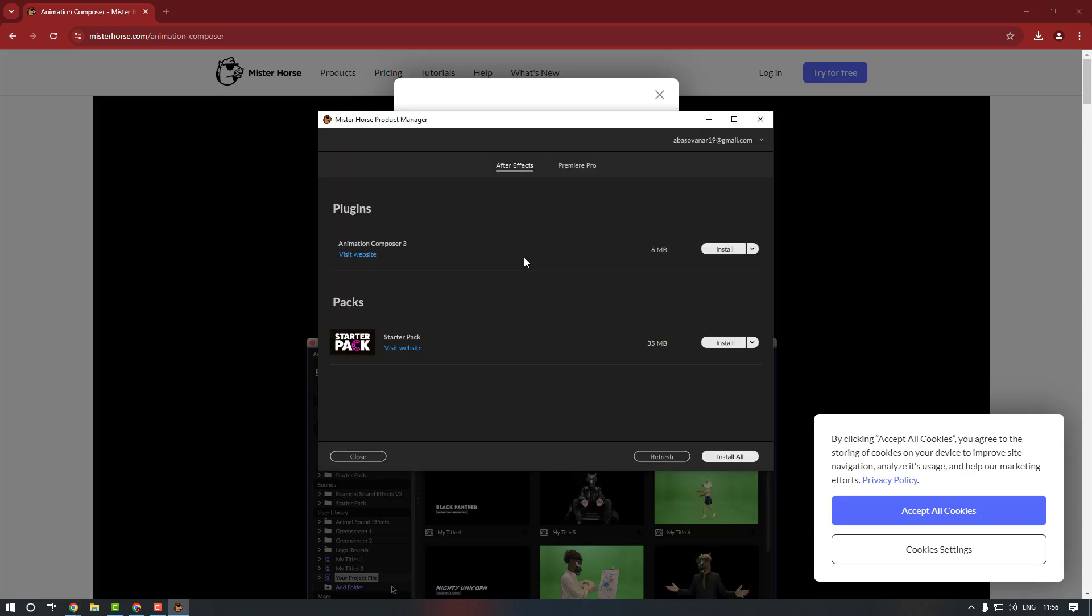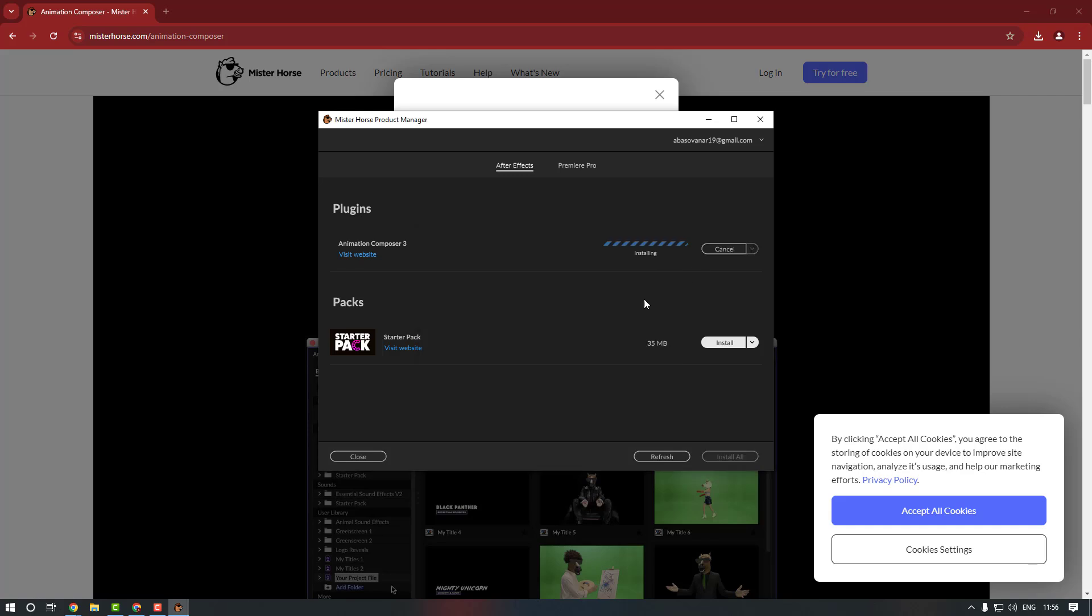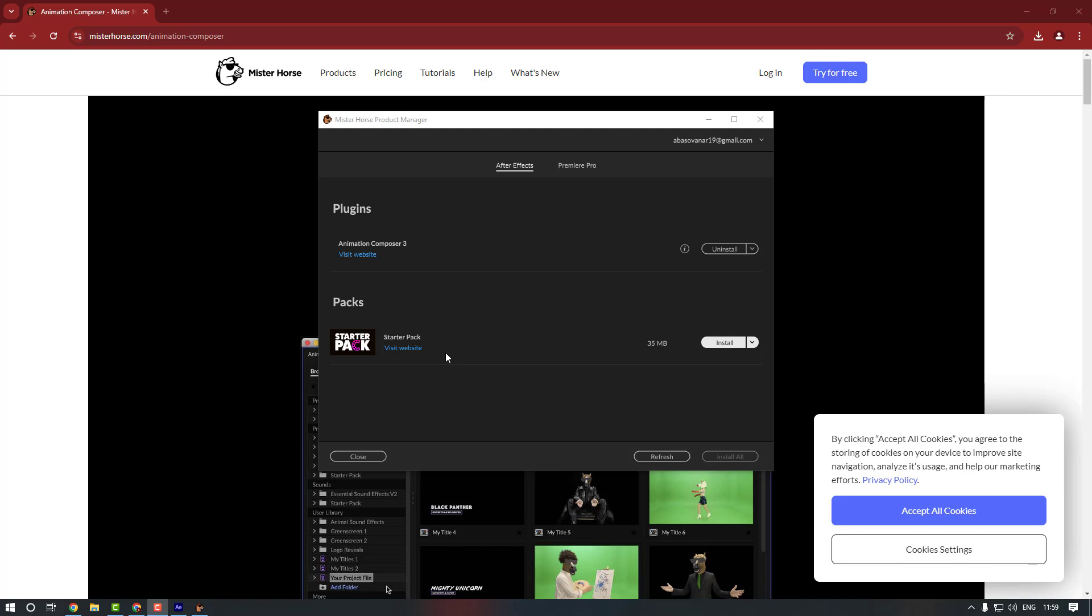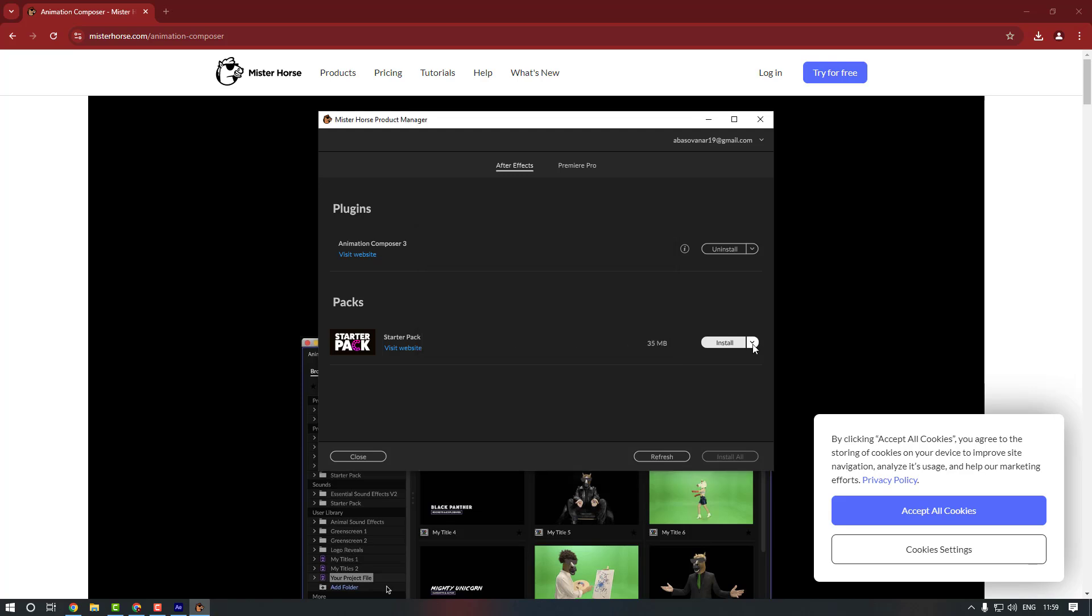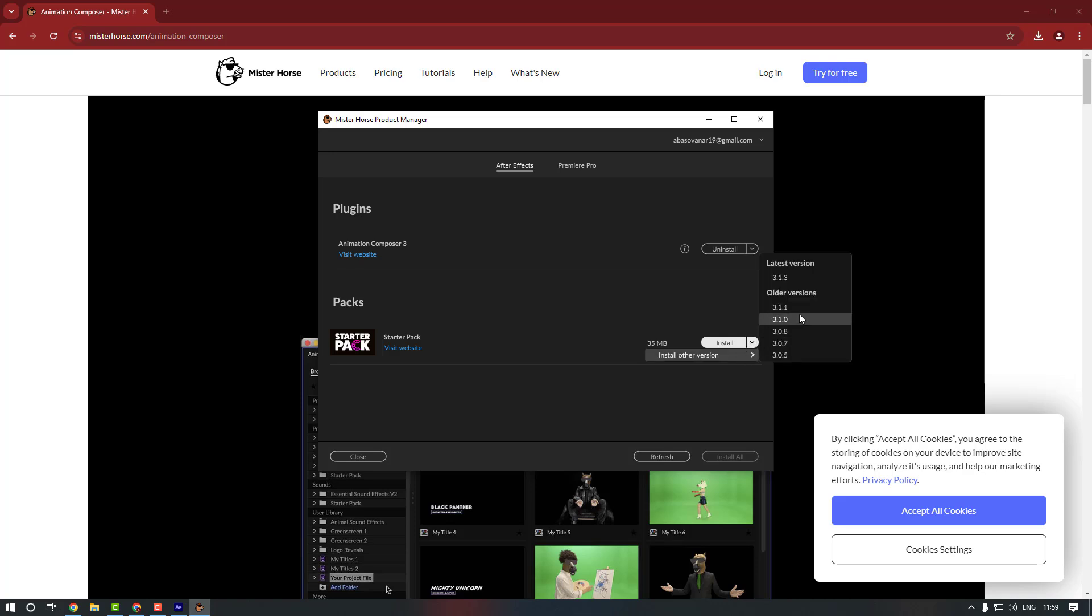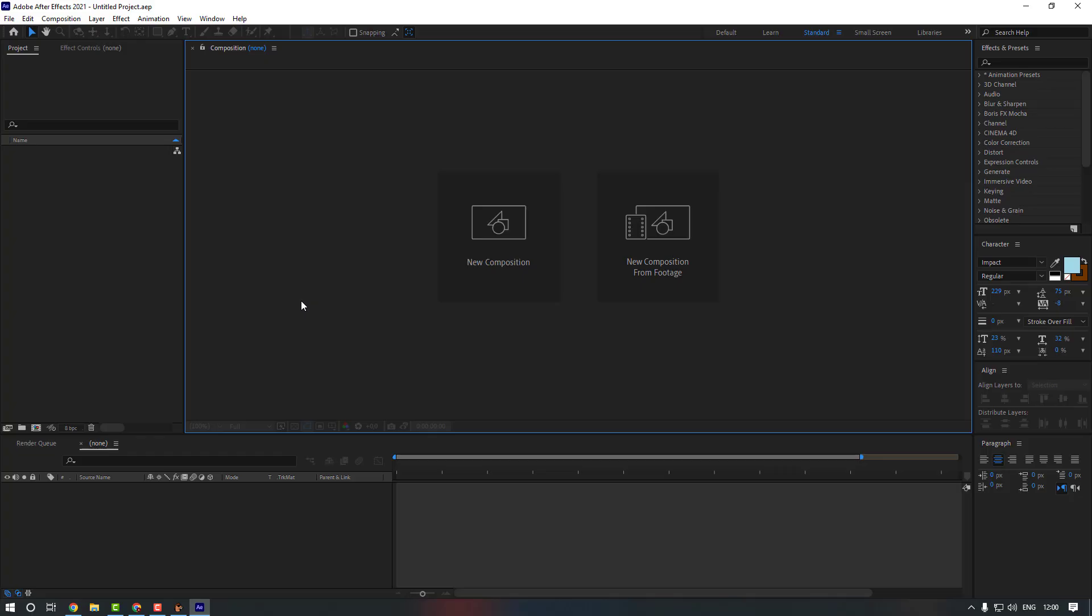Okay, now we're going to use Animation Composer 3, so let's press Install and click OK. Nice. Let's also download Starter Pack, let's press Install. So as you can see, my After Effects version isn't 23 so we can download the previous version. Click here and install other version. I'm going to use 2011. Okay it's downloading. Nice, it's all done. Let's check it in After Effects now.